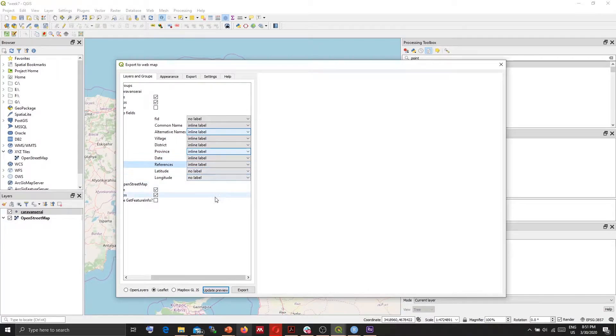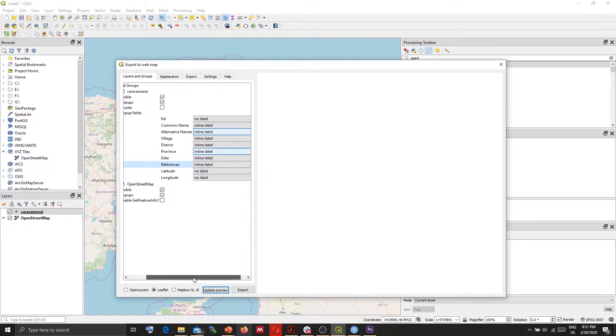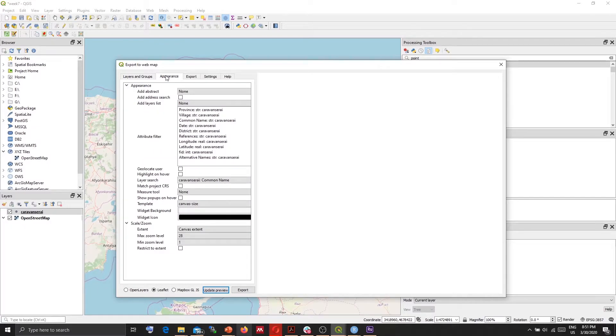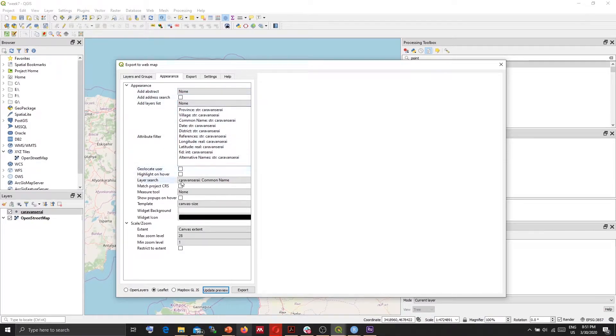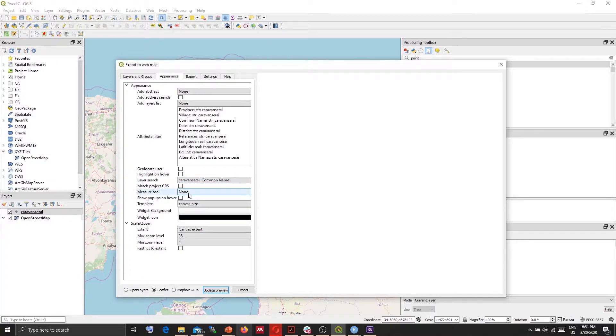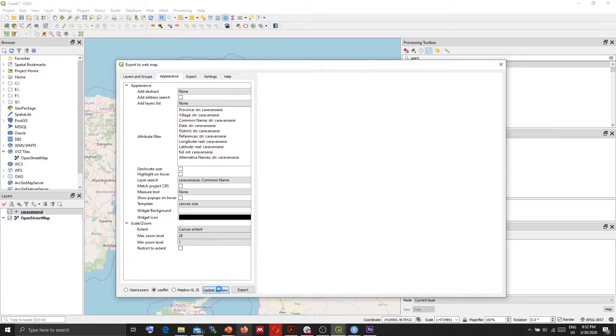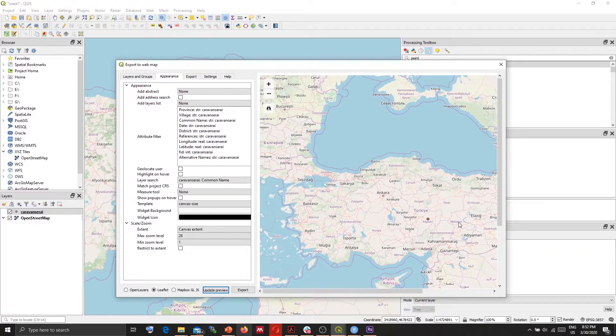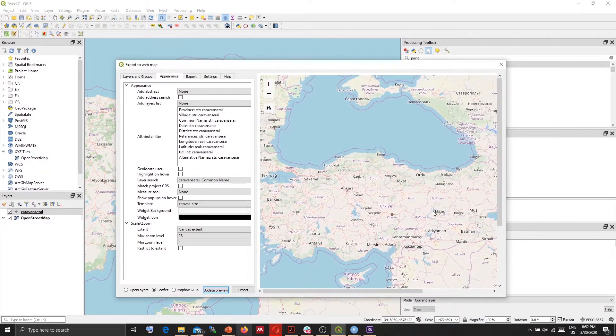I'm not going to put labels for latitude and longitude. Going to appearance, for layer search I want to use the common name. I won't use any measure tool. You can include measuring tool but I'm not going to use that. And if I click update preview it will bring out a preview window with our feature in it.